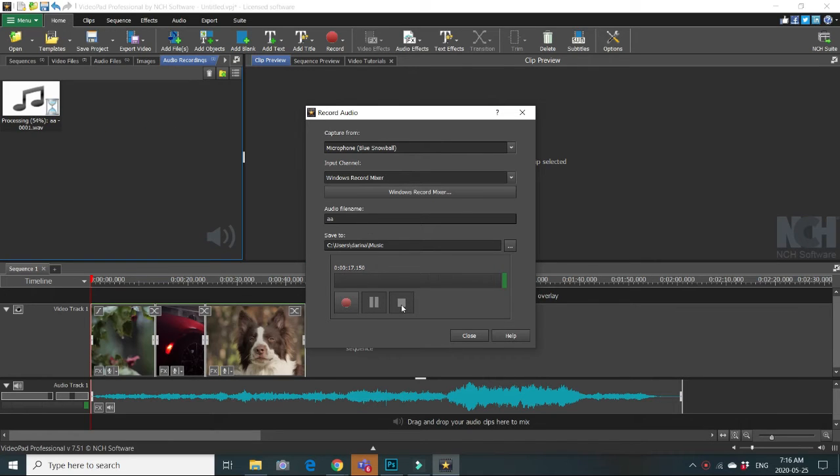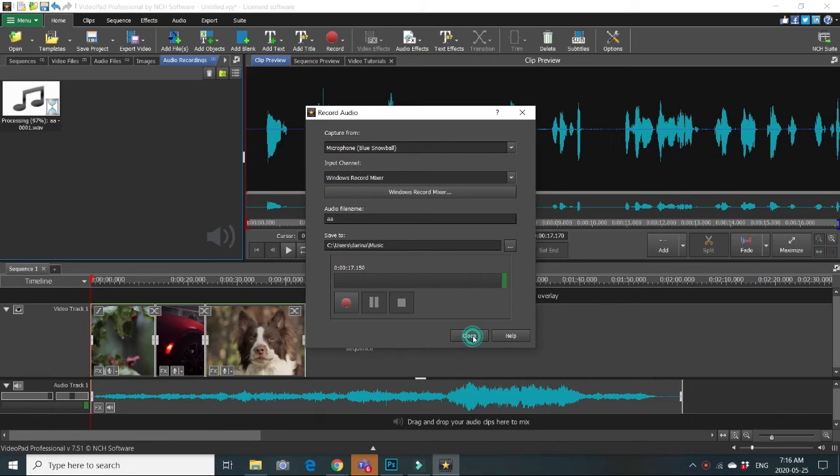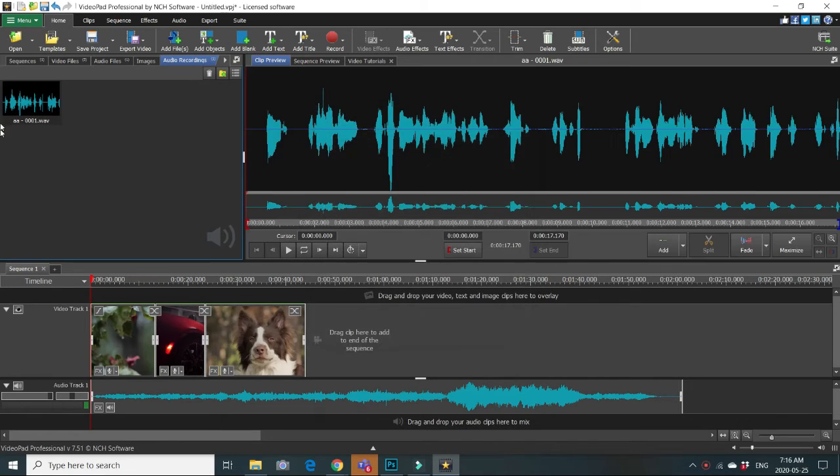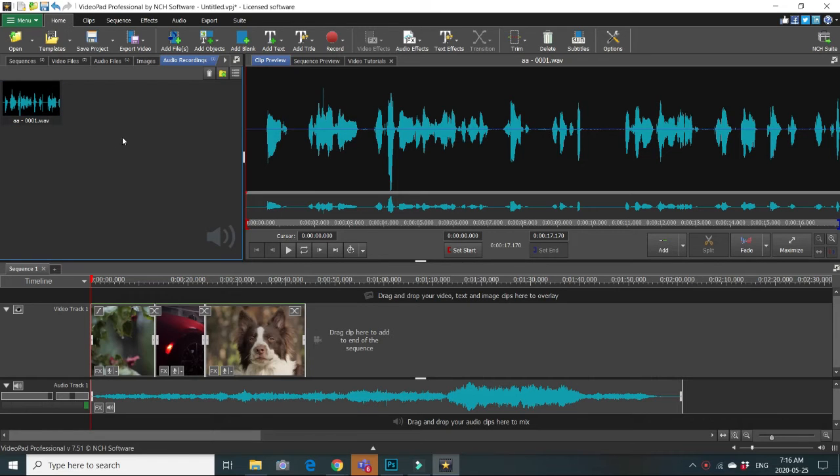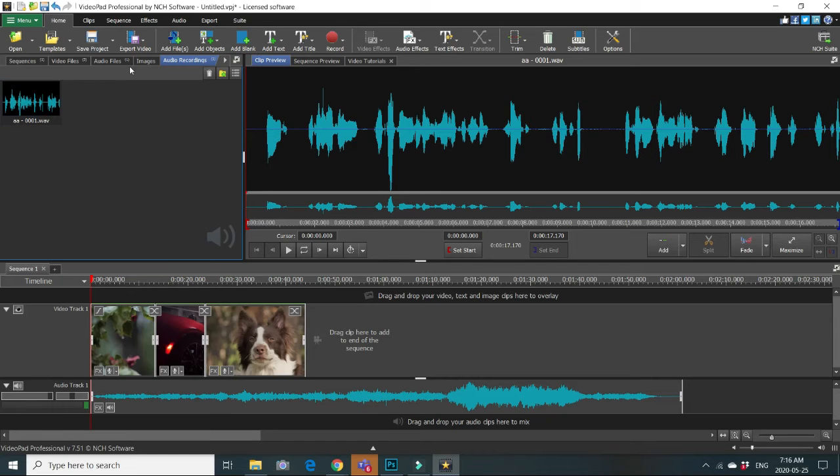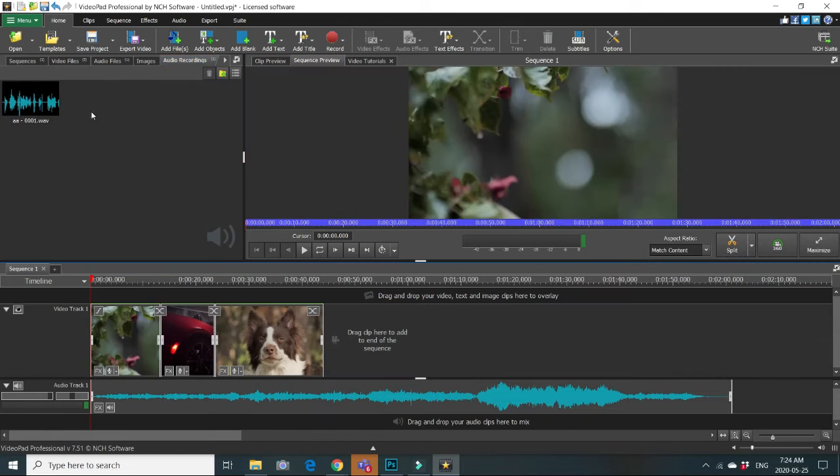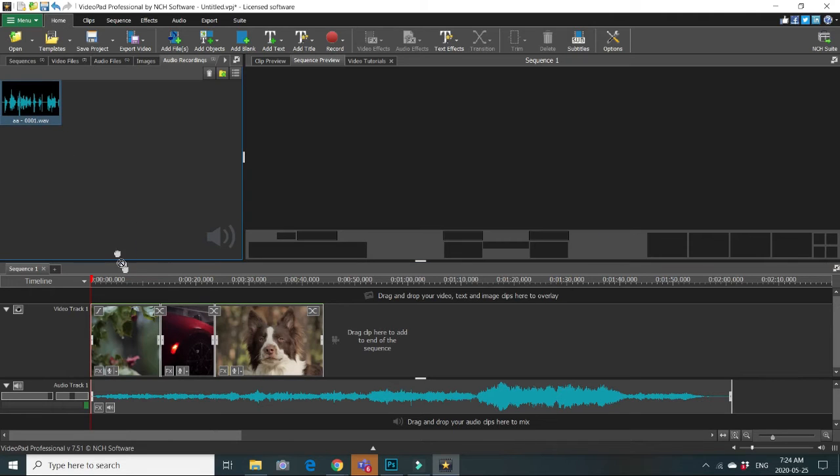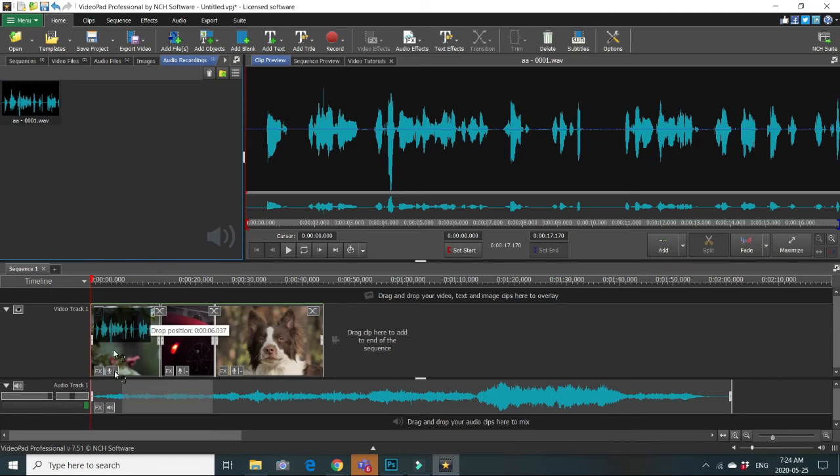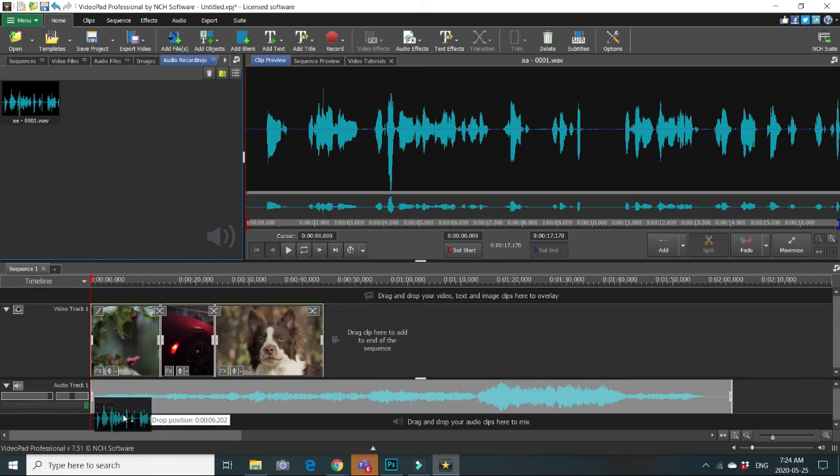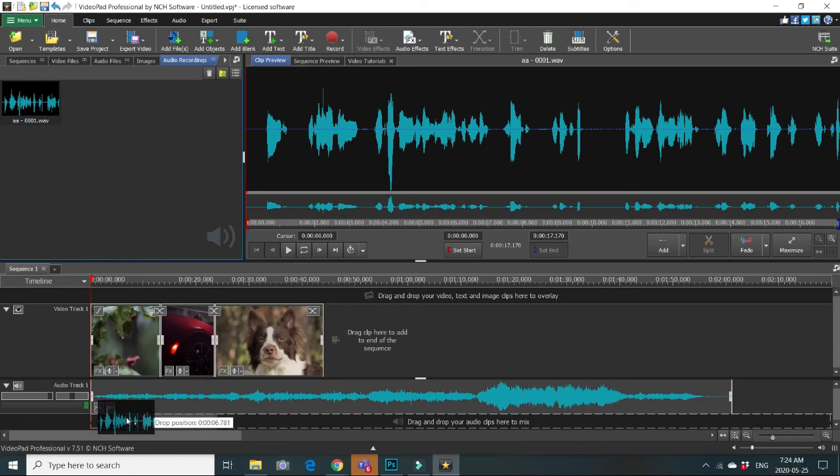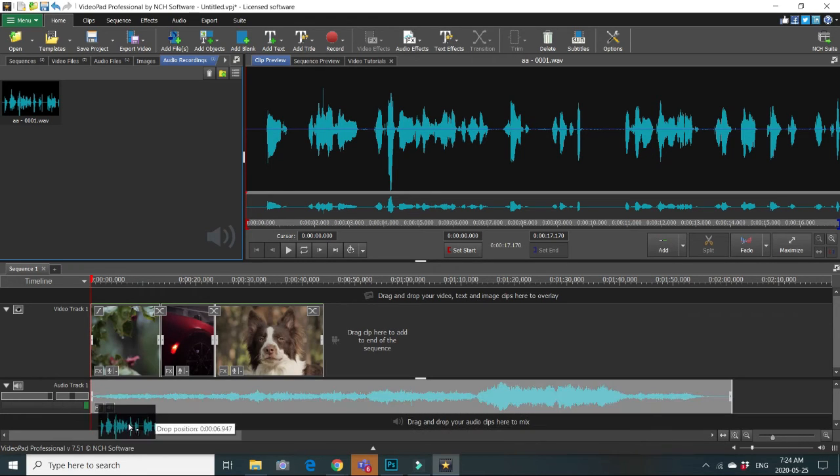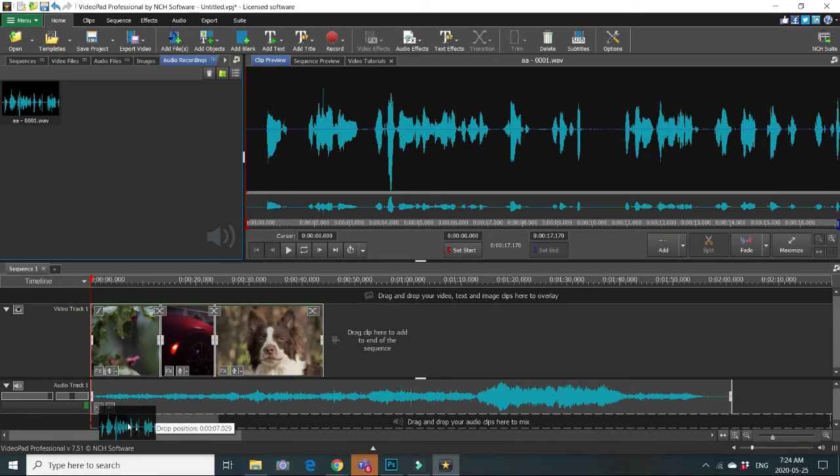And you see that you automatically have your new file with your name in audio recordings bin. Let's add it to our sequence. Audio track 1 is occupied already, so we will put it under here.